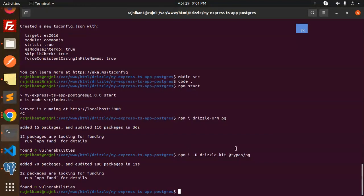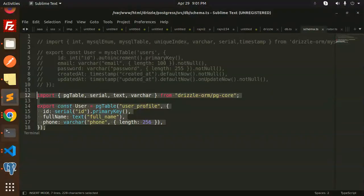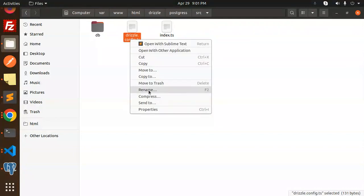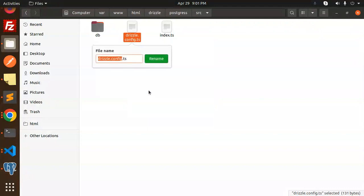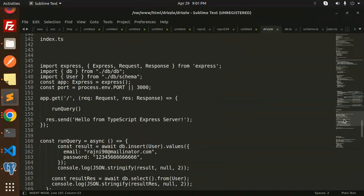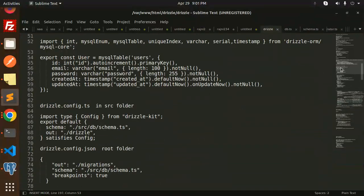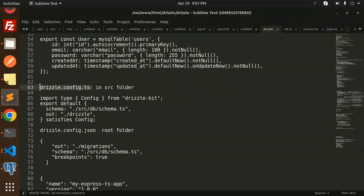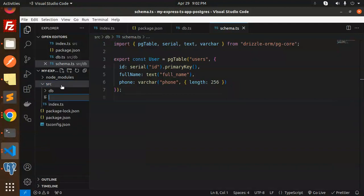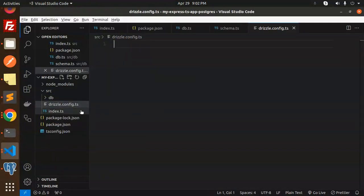Next we need to run migrations. We haven't added the scripts to package.json yet, and the drizzle config file is also missing. Let's create drizzle config.ts in the source folder — this will be our drizzle configuration file.